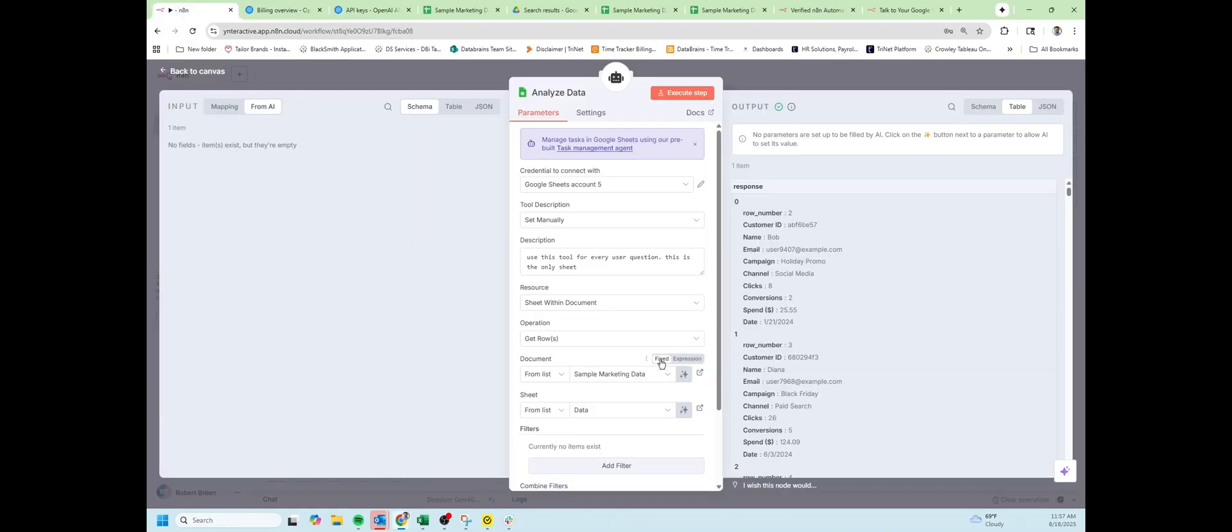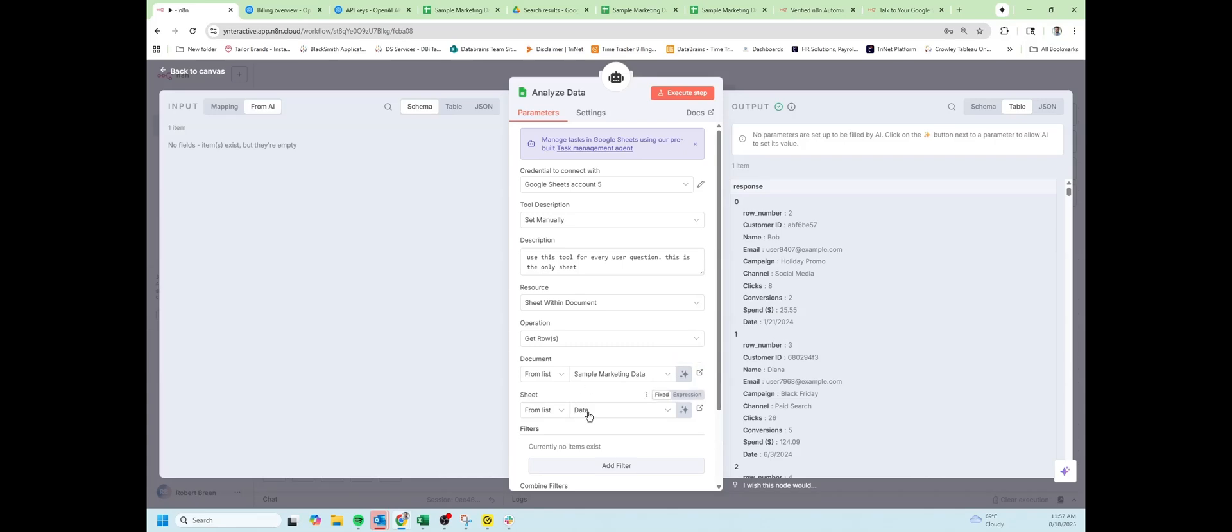From there, choose your data. If you've copied the sample marketing data, choose sample marketing data from the list and choose your sheet name.